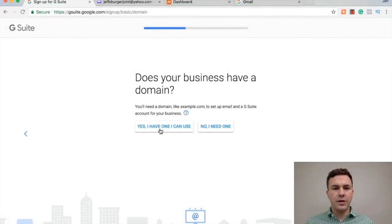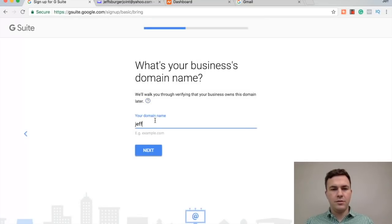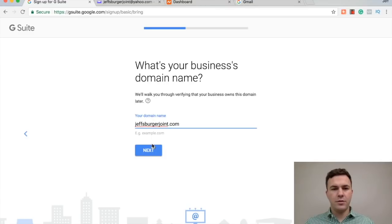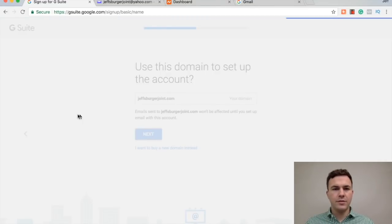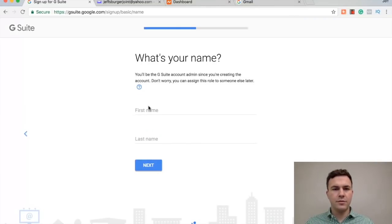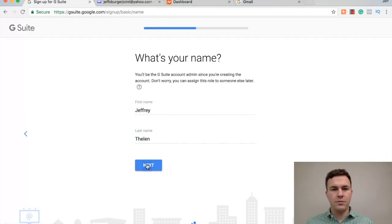It's just me right now. Located in the U.S., current email is Jeff's Burger Joint at Yahoo. Yep, I have a domain, JeffsBurgerJoint.com. Next, my name, next.